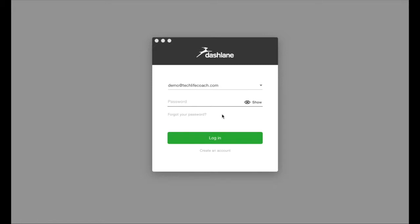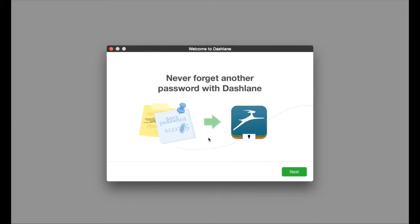Once you've downloaded, it will ask you to log in with your email and to create a password. Once you create that password, log in with that password by entering the email address that you registered with and the password.